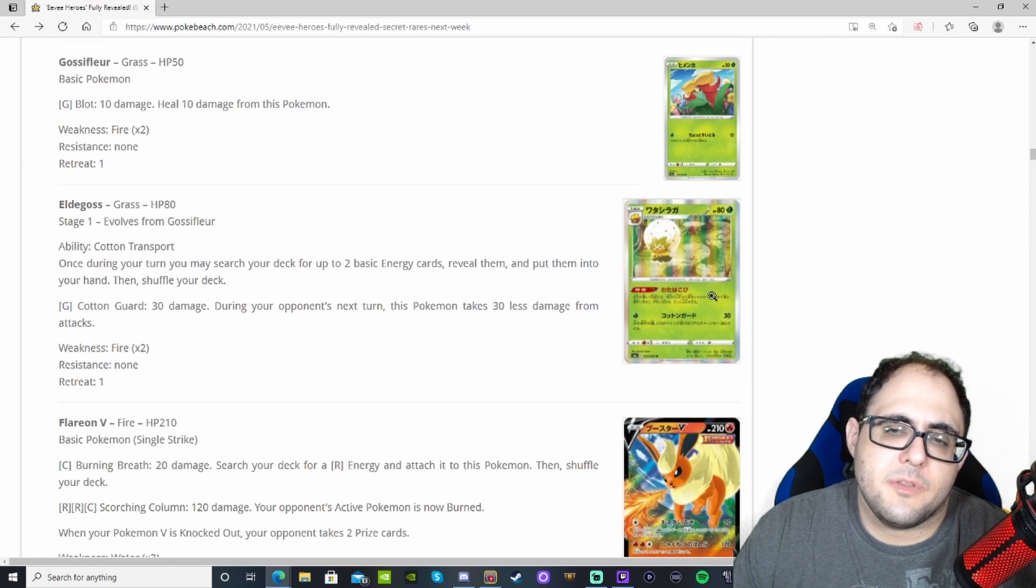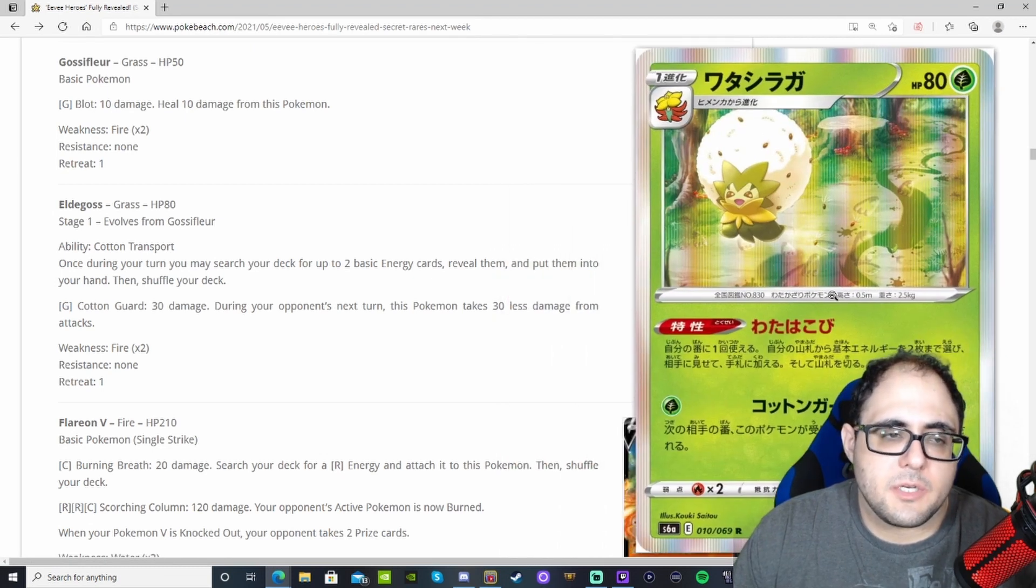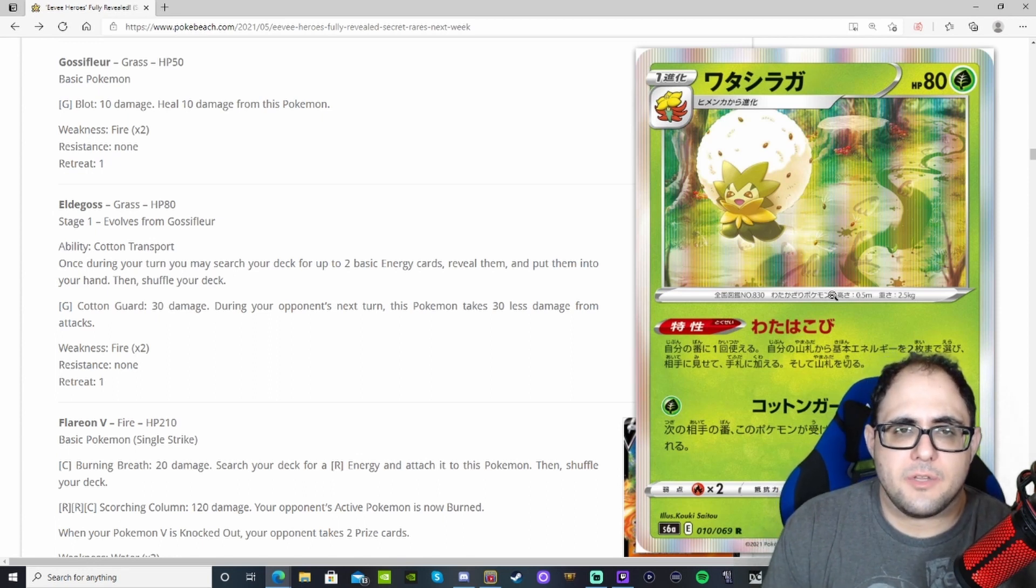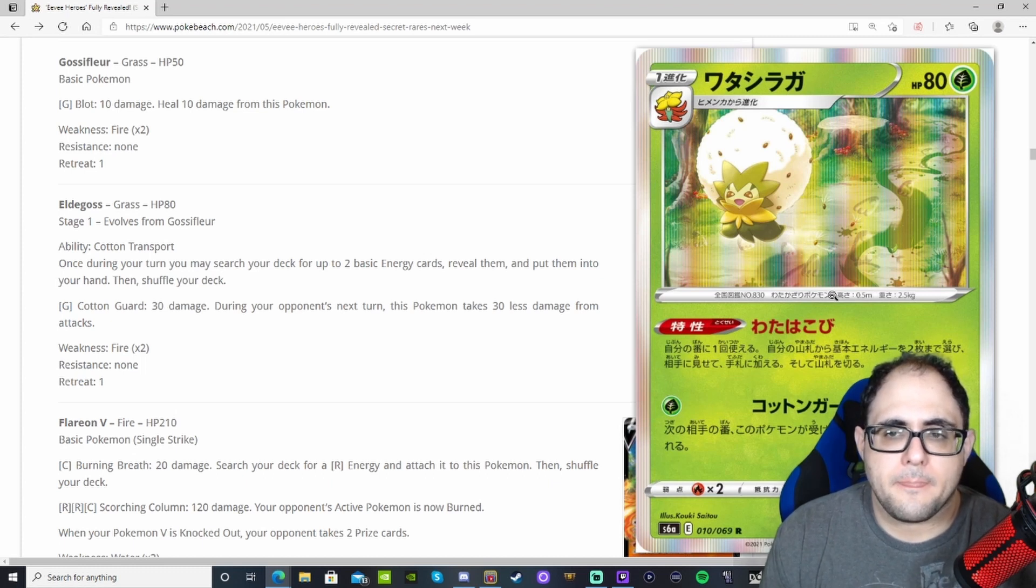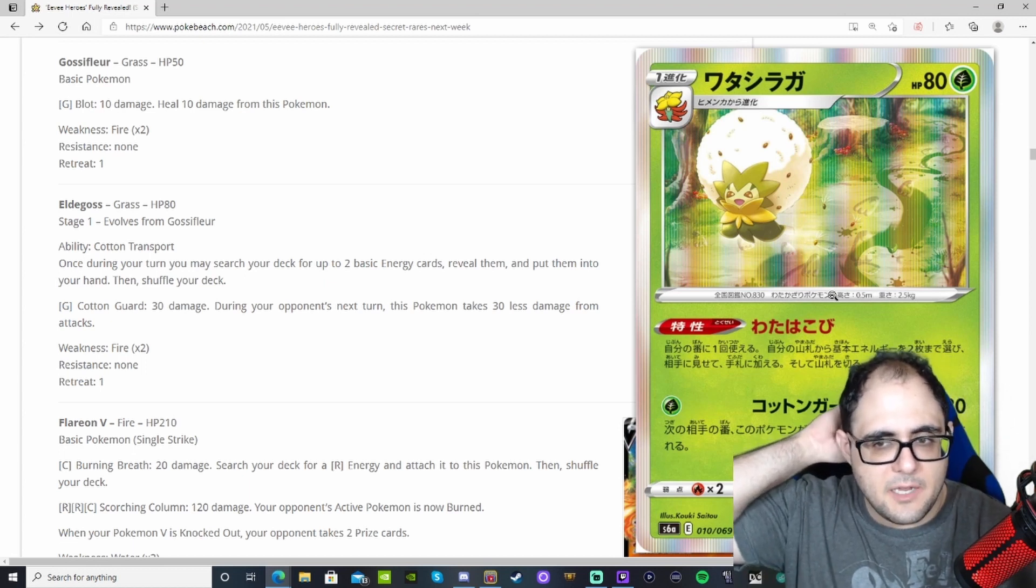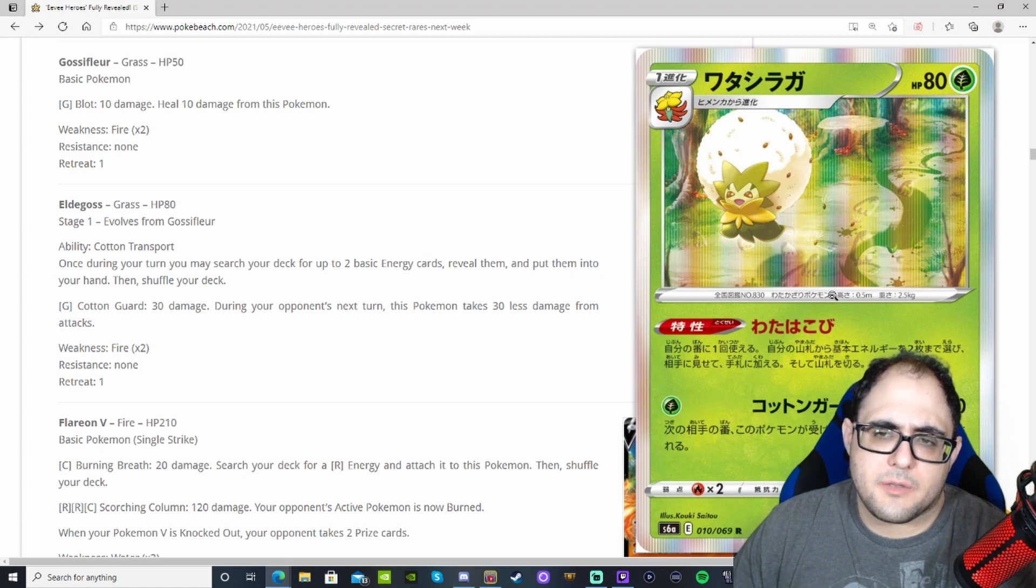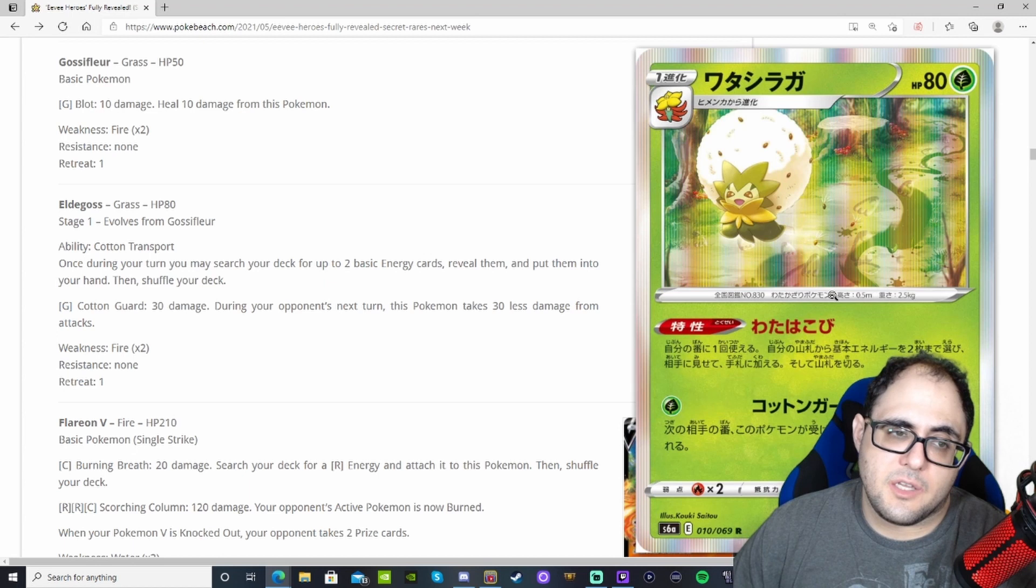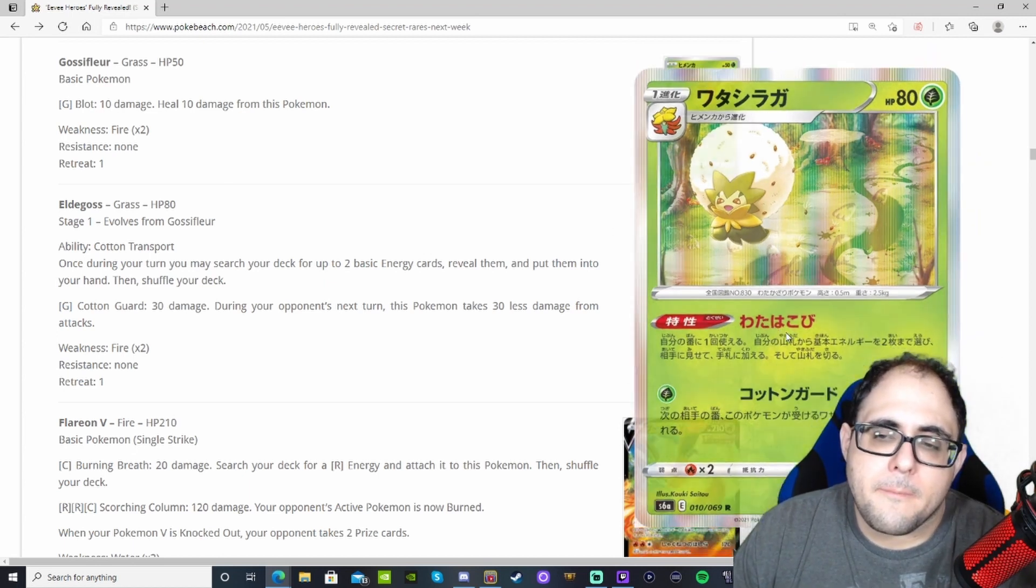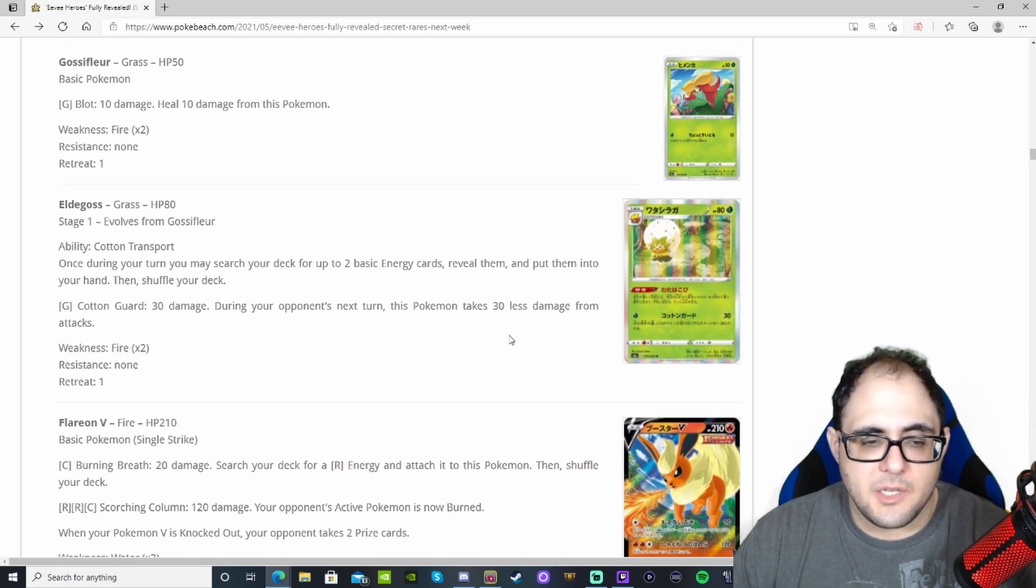We come to this Eldegoss right here that has a neat little ability. I think it's actually the same ability as the Raichu that came out during the Sun and Moon era that lets you, once per turn, search for two basic energy cards and put them in your hand. That's pretty good. You could maybe even fit it in a Welder deck while it's still legal. There's possibilities for it, maybe not the best possibilities, but possibilities nonetheless.